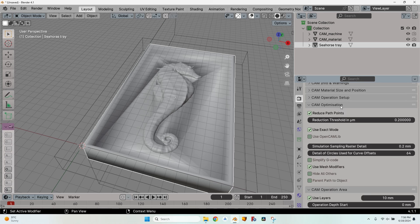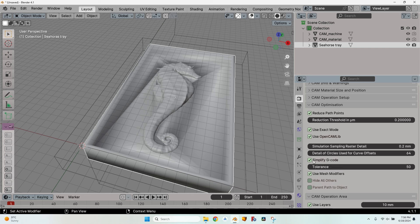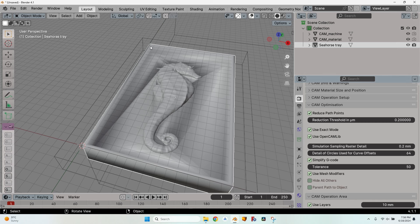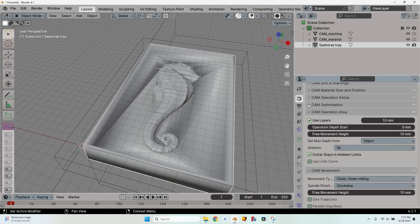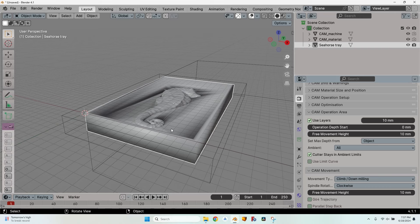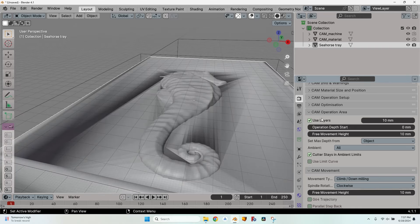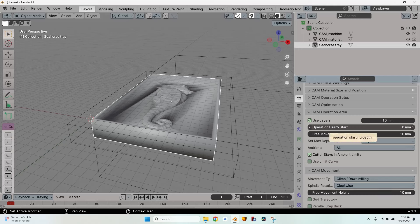In the CAM optimization tab, I leave everything as is except that I check use opencamlib and simplified gcode with the default tolerance of 50. This makes everything much faster when calculating the path and simplified gcode will result in a smaller file. The CAM operation area is where the cutter will move. The first option is use layers. If you check use layers, you will enter the layer height which is the step down in other softwares.